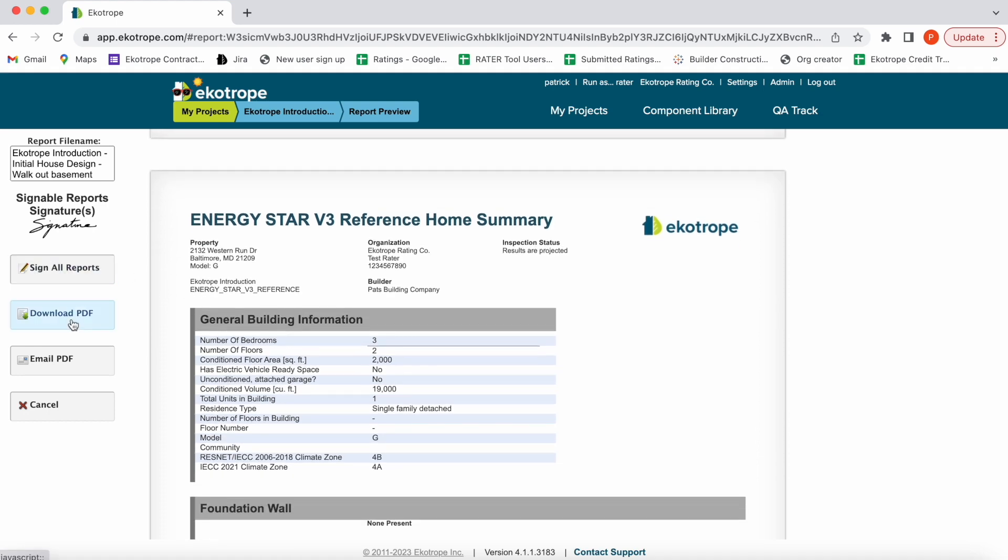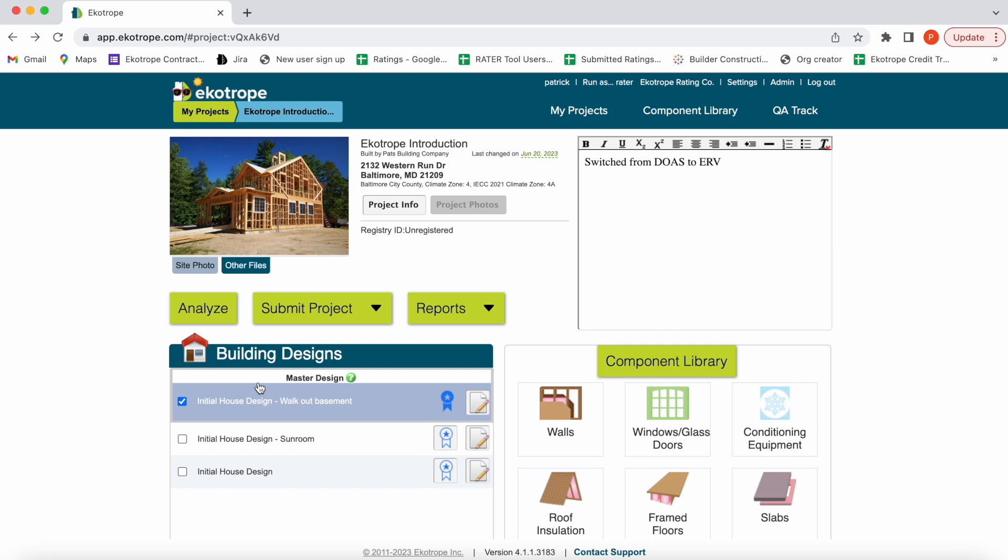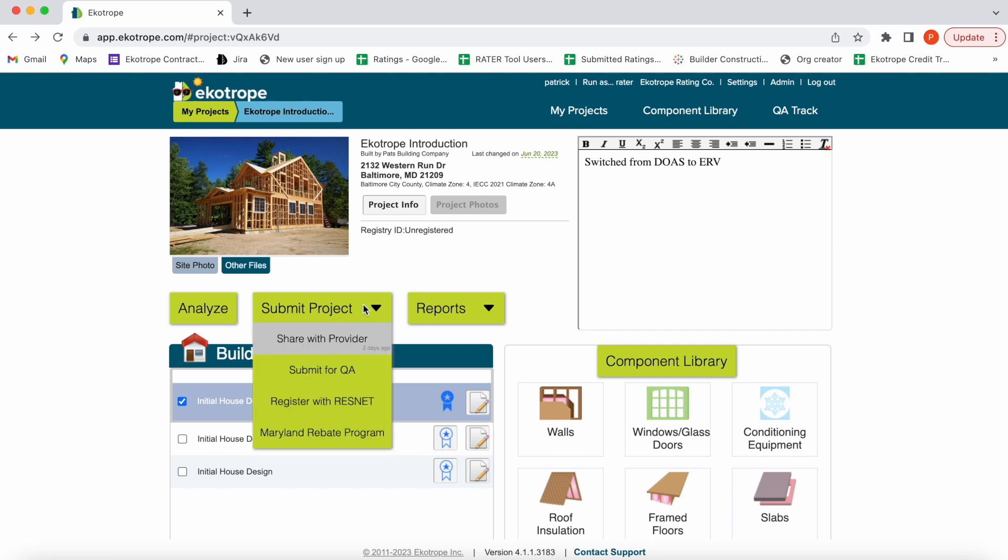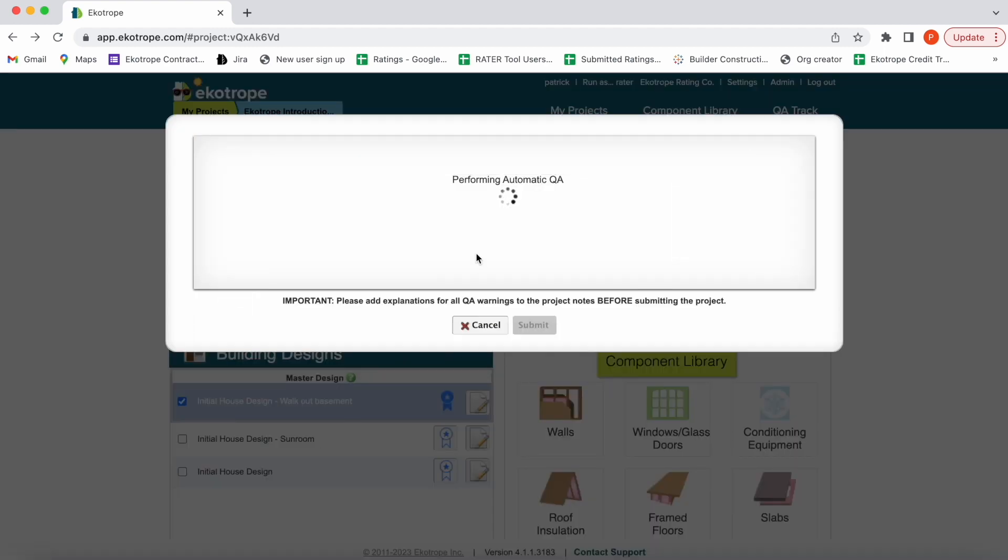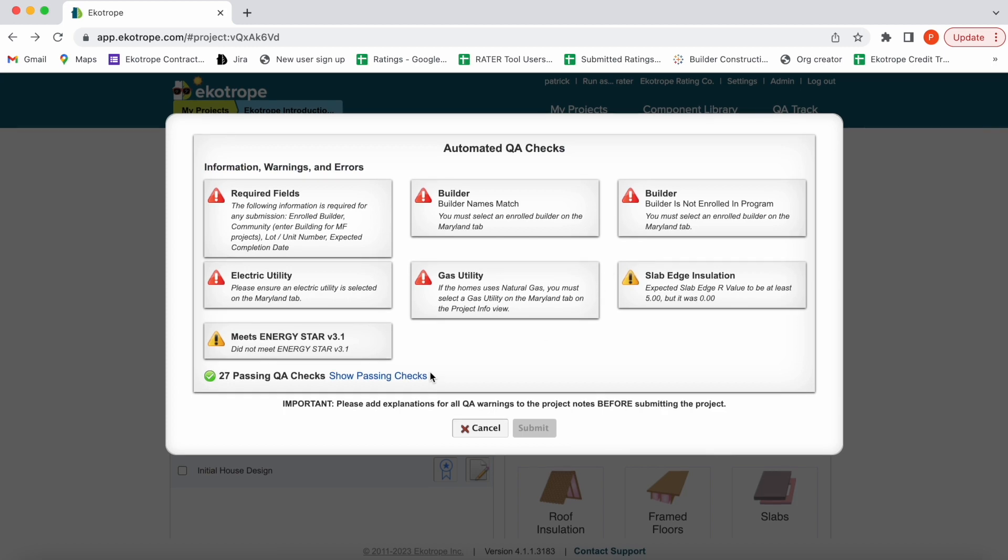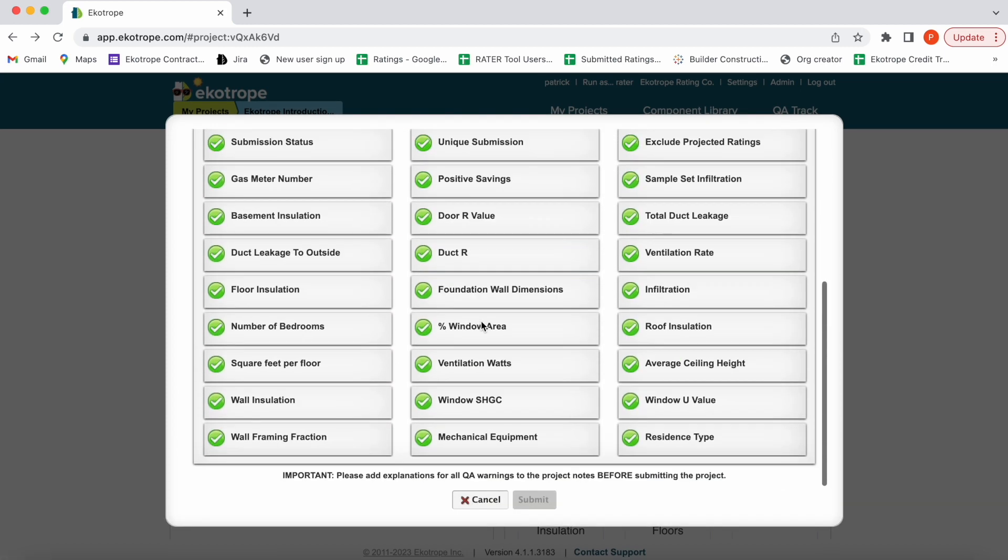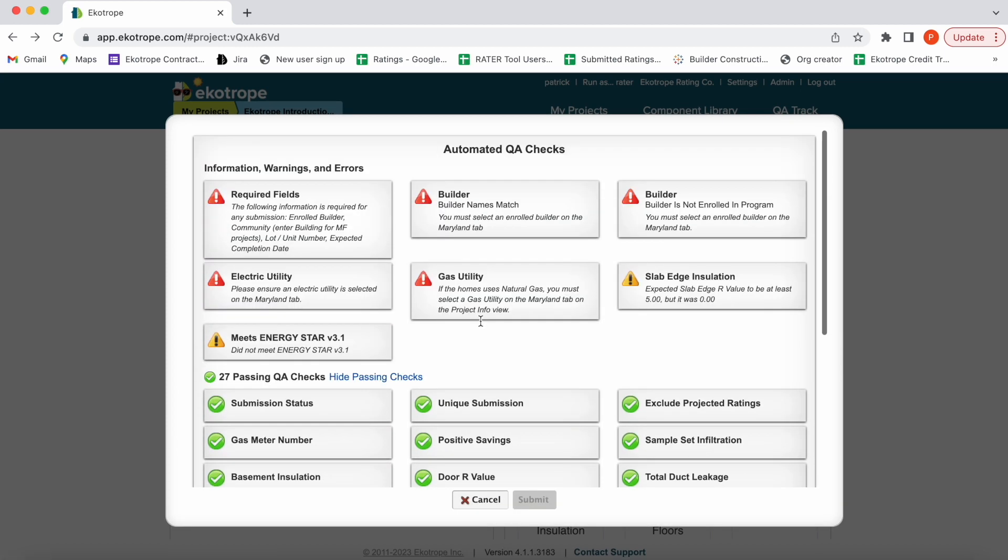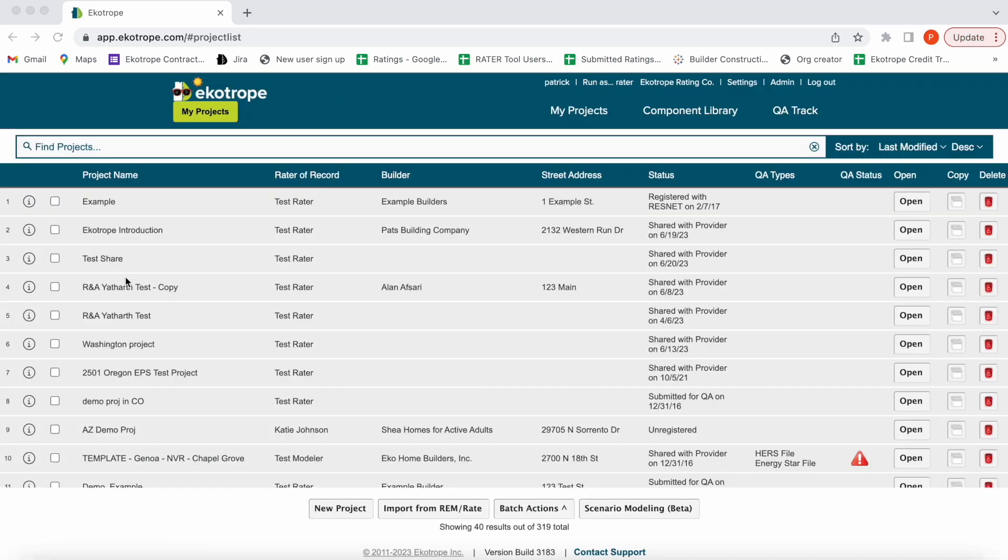Let's discuss submitting projects. If you go out to the project dashboard, you can go to the submit project dropdown. You can share with your provider, submit for QA, or submit to a specific utility program. These all have different impacts, but when you do this, we will run automated quality assurance checks calling out what's still missing and what's been done correctly. This will save both the rater and the program administrator time.